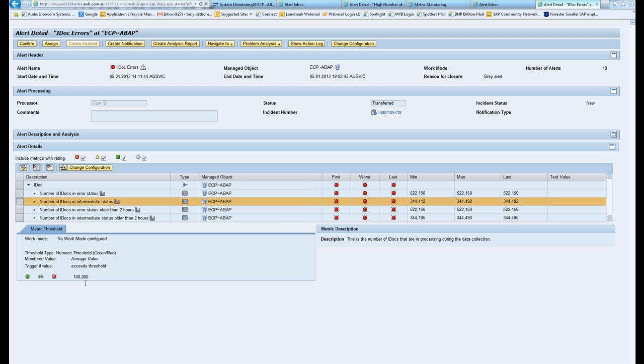The IDocs, that's the minimum and maximum values in the last values. Here I throw a red light every time I have over a hundred thousand failed IDocs in a day.